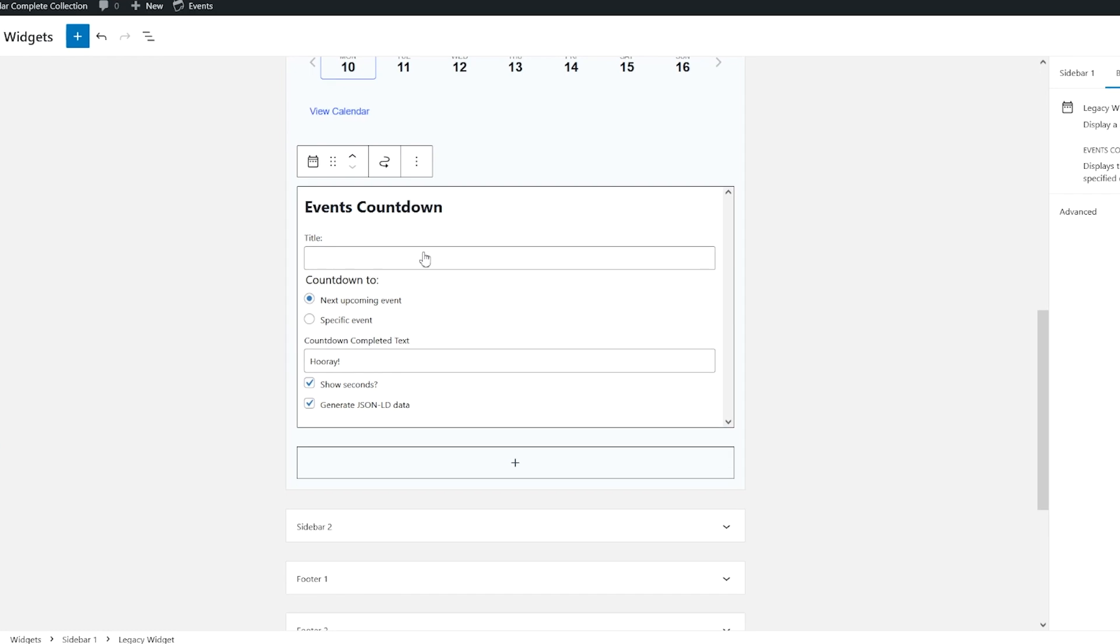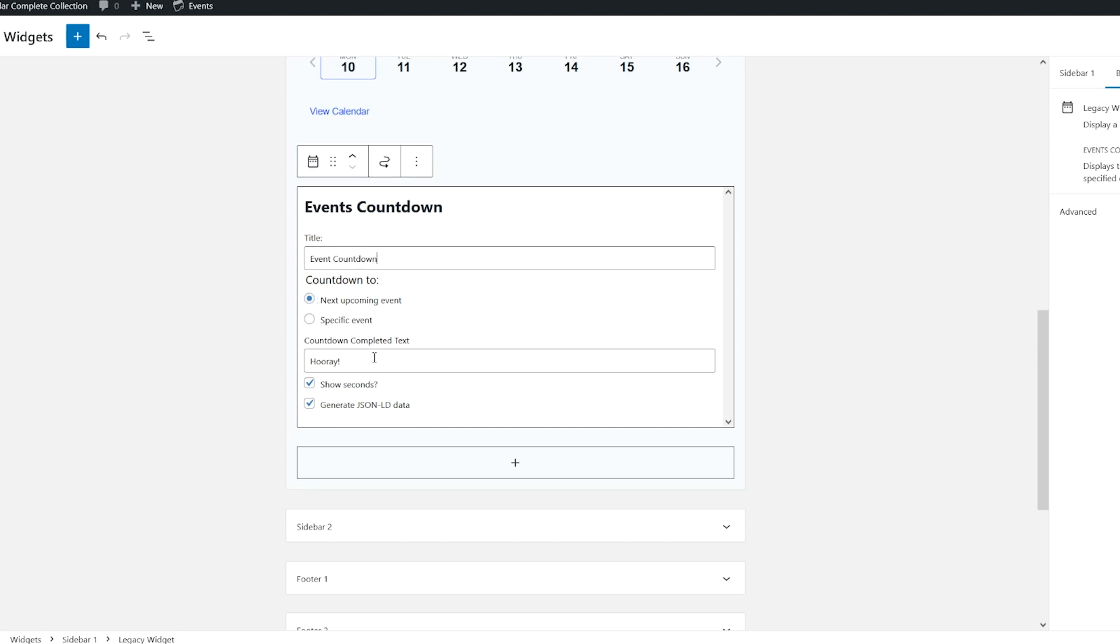I've already added the widget in the back end to the sidebar. Let's give it a title of Event Countdown. We'll count down to the next upcoming event. The text, this is what will be displayed when the countdown is reached. You can also show seconds or not.